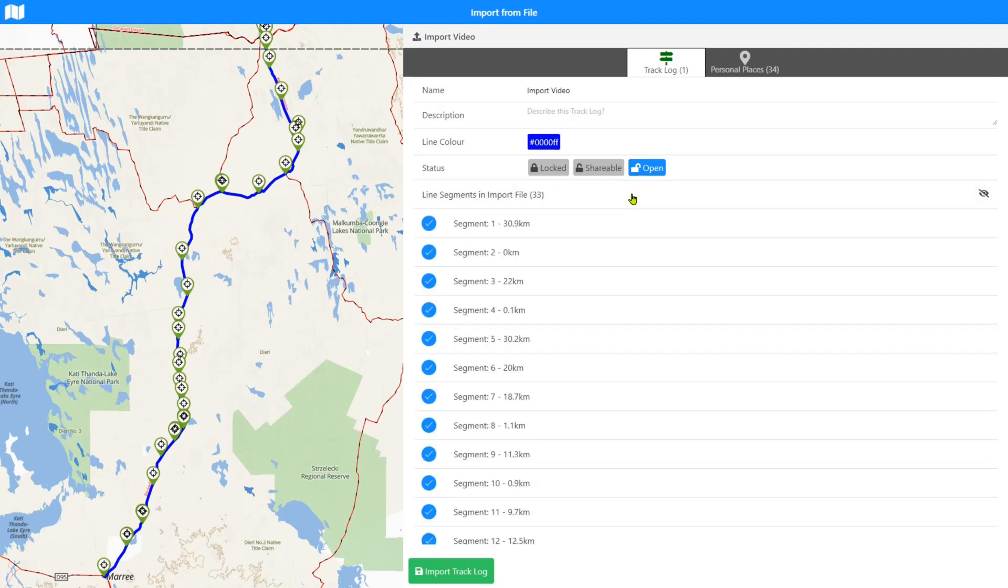We've got the segments. Depending on what's in your file, this particular track log is made up of 33 segments. I don't want to go into all the technicalities of what a segment is and how segments are made and what segment breaks are and all that other complicated stuff, just to say that each one of these links between the line, between each of these places, is a segment in this file.